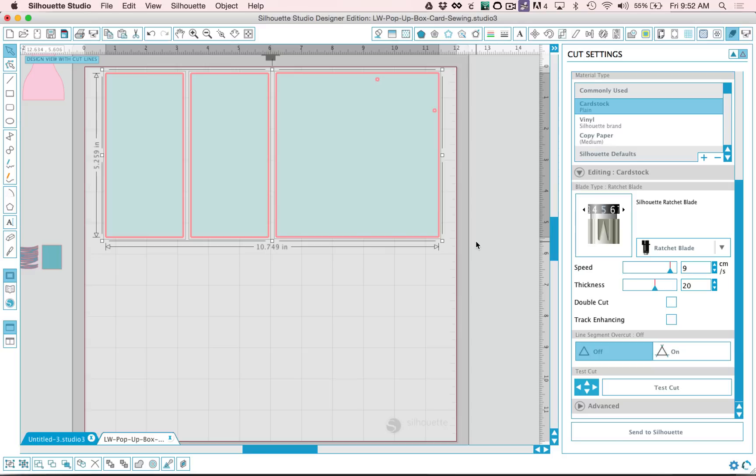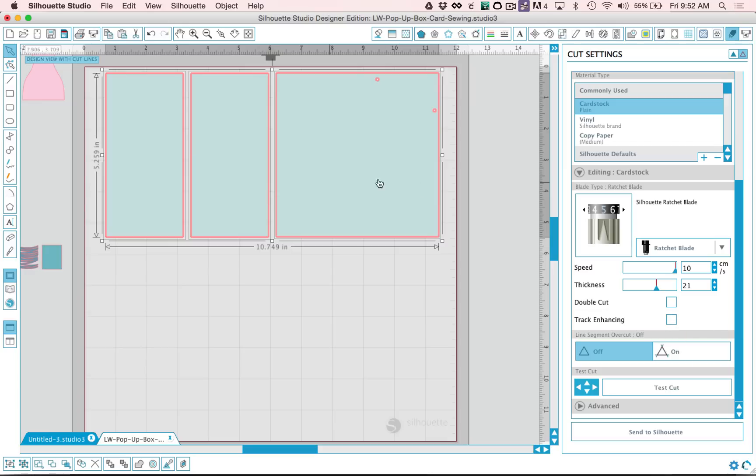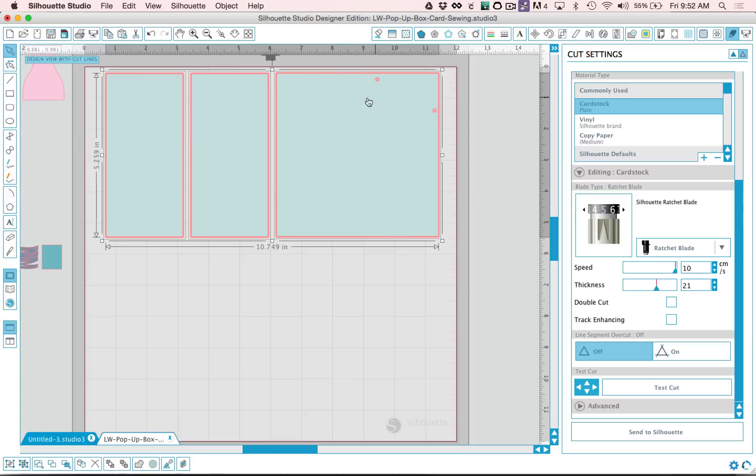I typically turn my speed up to a 10, it suggests a thickness of 20 for cardstock. Sometimes I will bump that up to 21 or 2, but I will typically do a test cut before I even cut, so I know what material I'm working on and what cuts. Some people like to turn double cut on. I don't typically turn it on for something this simple. I can usually get a good clean cut with these settings. Then I will go ahead and send this to Silhouette.